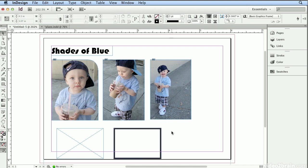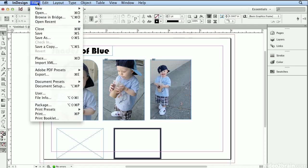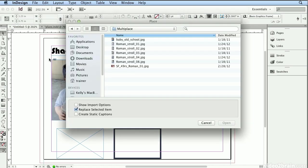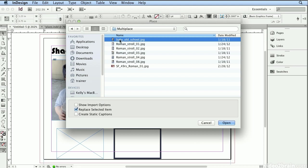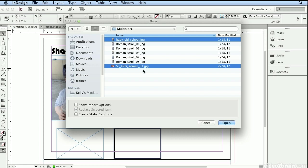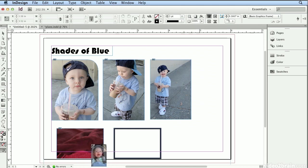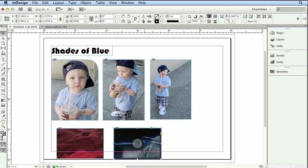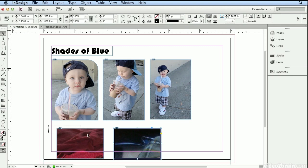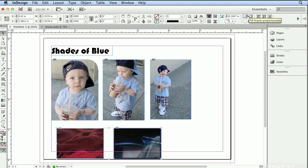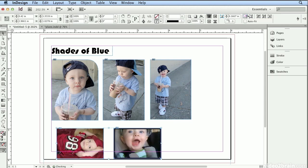If I deselect and hit Command D or Control D or choose File Place, I can actually select two pictures at once. So I will select this baby old school and Command click on this SF-49ers Roman. And when I hit Open, I can click once to target this frame, click once to target that frame, and both images are fitting in that one and a half by one inch area. Now I can marquee select, just touch both frames, and choose Fill Frame Proportionally to make the pictures fit to the one and a half by one size.